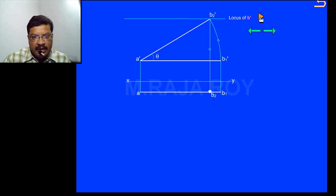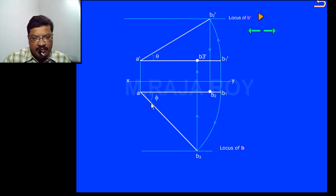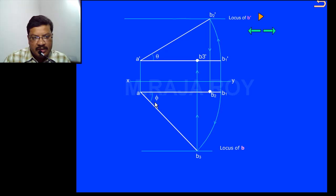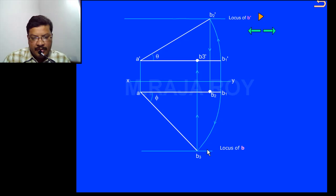Now take the inclination with respect to VP, that is Φ. I have rotated this to some Φ angle and called this point b3. From b3 I got the reduced length, that is b3'. This is the situation when the line is inclined only to VP and parallel to HP — we get the reduced length in the front view and the true length in the top view; the true inclination is Φ. The second observation: when the line is first inclined to VP then inclined to HP, the distance of this point remains the same in the top view. That's why here we have taken a locus line, called the locus of v.